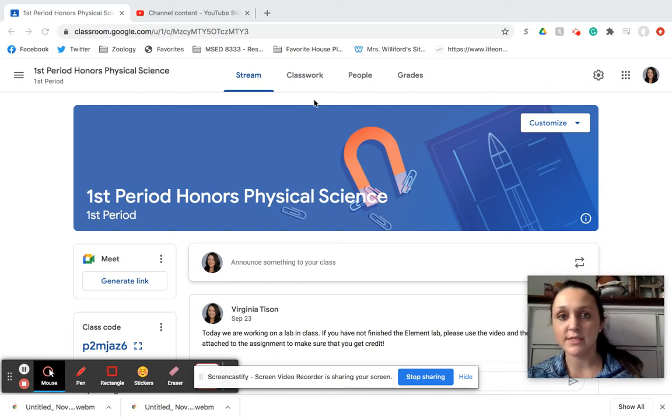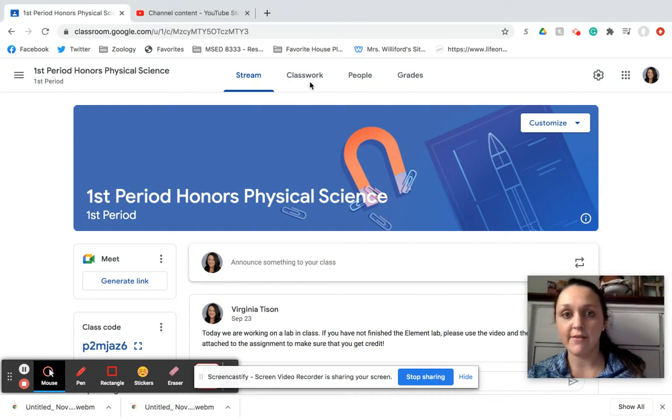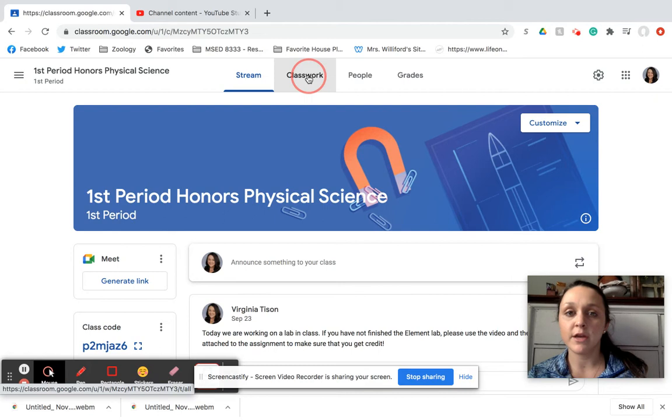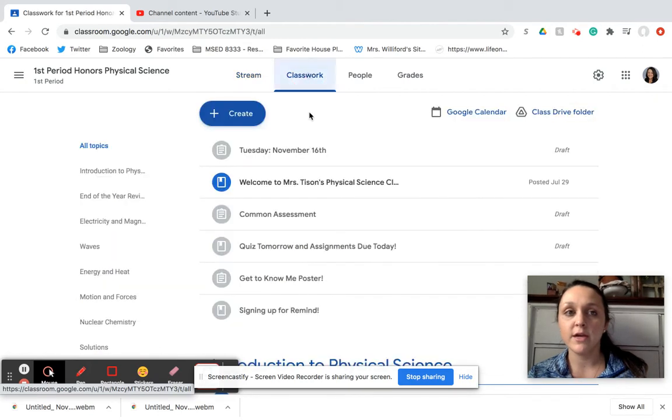It's going to say Tuesday, November 16th, but I haven't posted it yet, remember, so I'm going to go right here and find it.